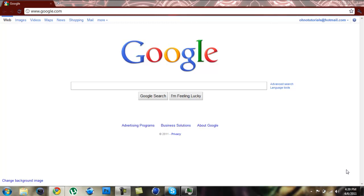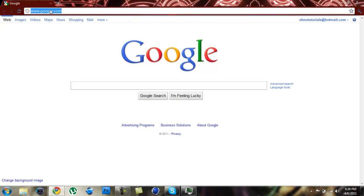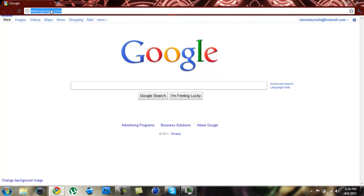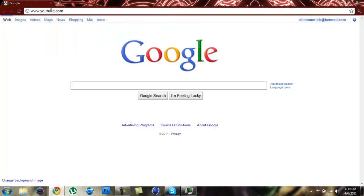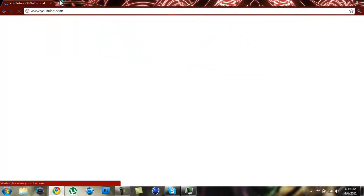So the first thing you're going to want to do is find a YouTube page that you're going to want to take the background off of. So I had one in mind, so we'll go to YouTube.com.